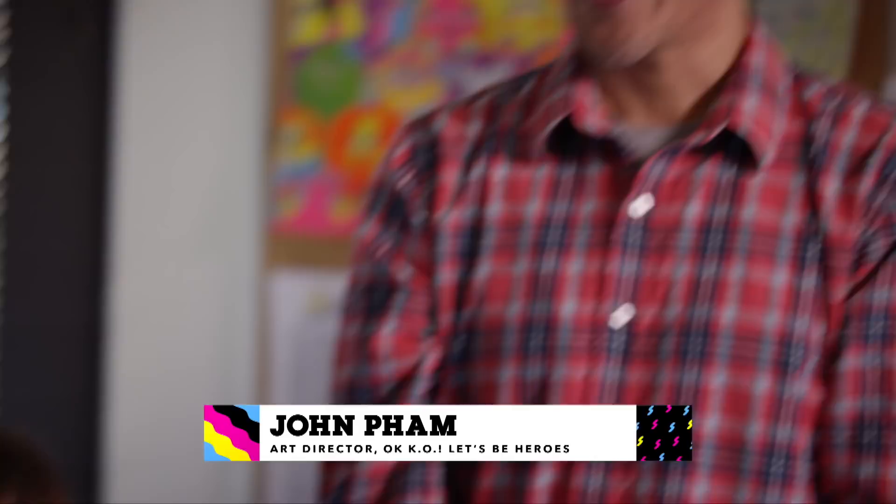Hey, I'm Julia, and I'm a character designer on OK KO. Hi, I'm John, and I'm the art director on OK KO. Welcome to the Design Dojo.